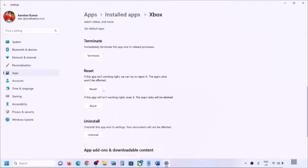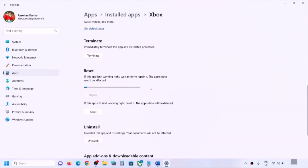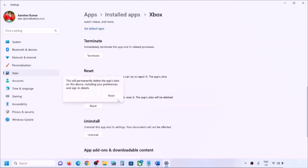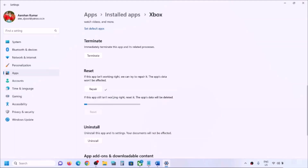Scroll down and you can see the Repair option. Click on Repair and let it complete. Once the repair is done, try to open the Xbox app. If you are still facing the problem, click on Reset. Once the reset is done, try to open the Xbox app again.